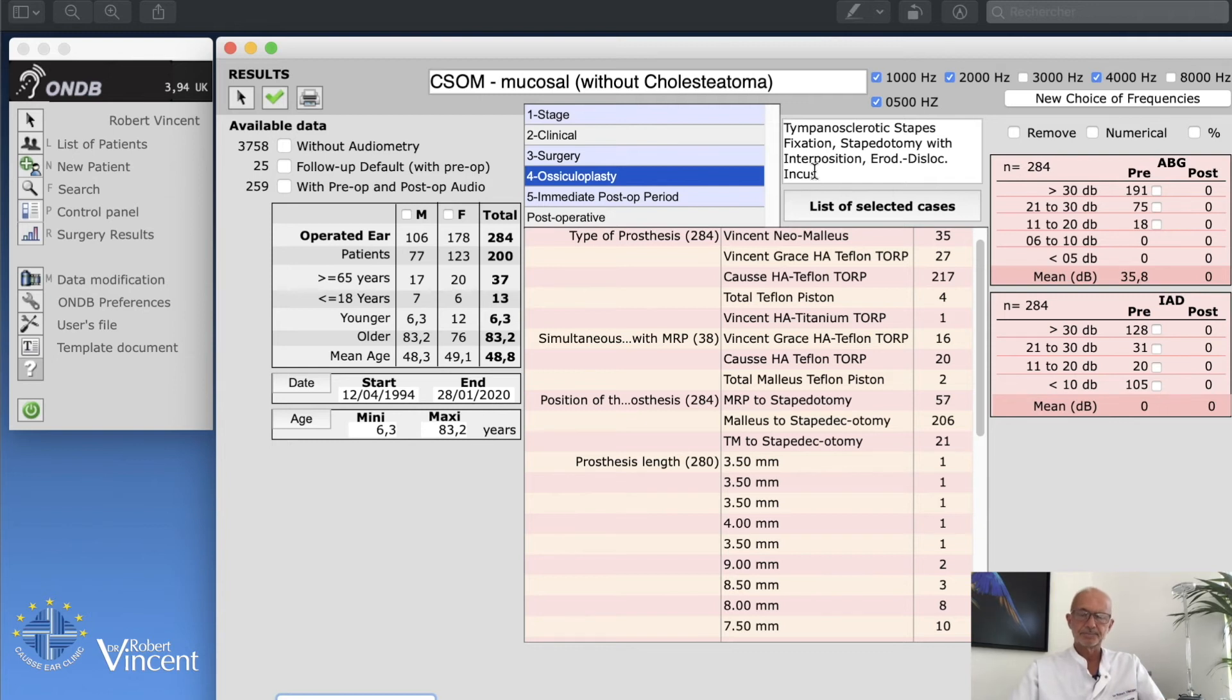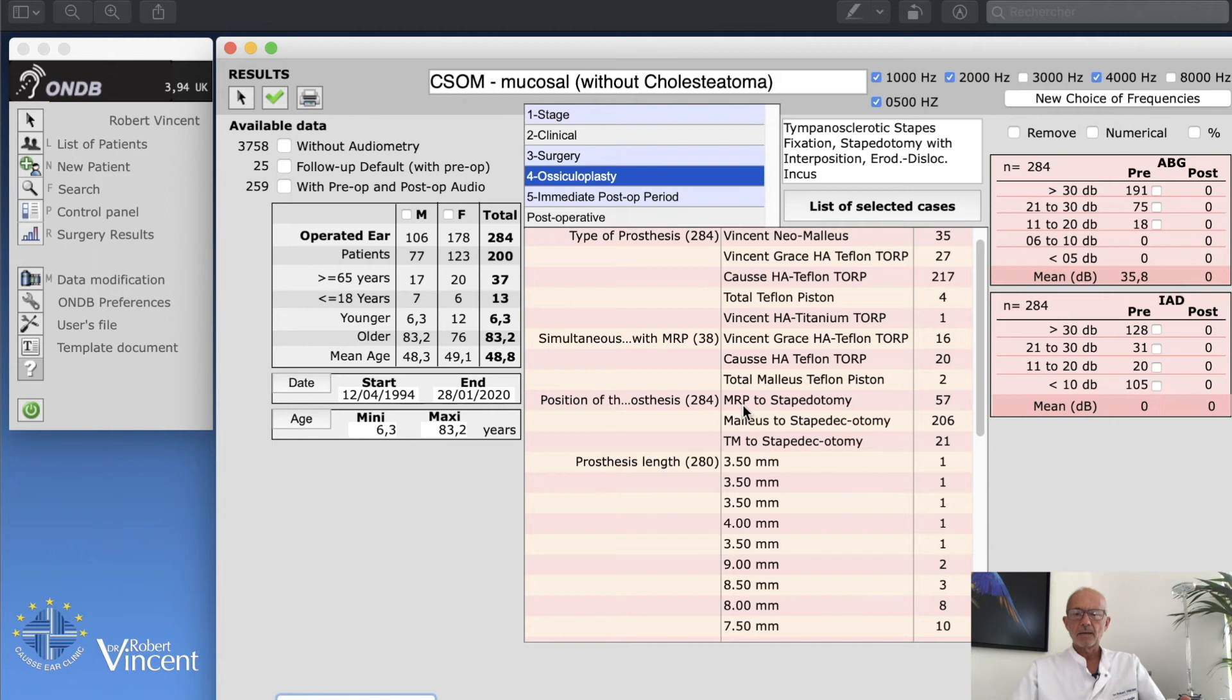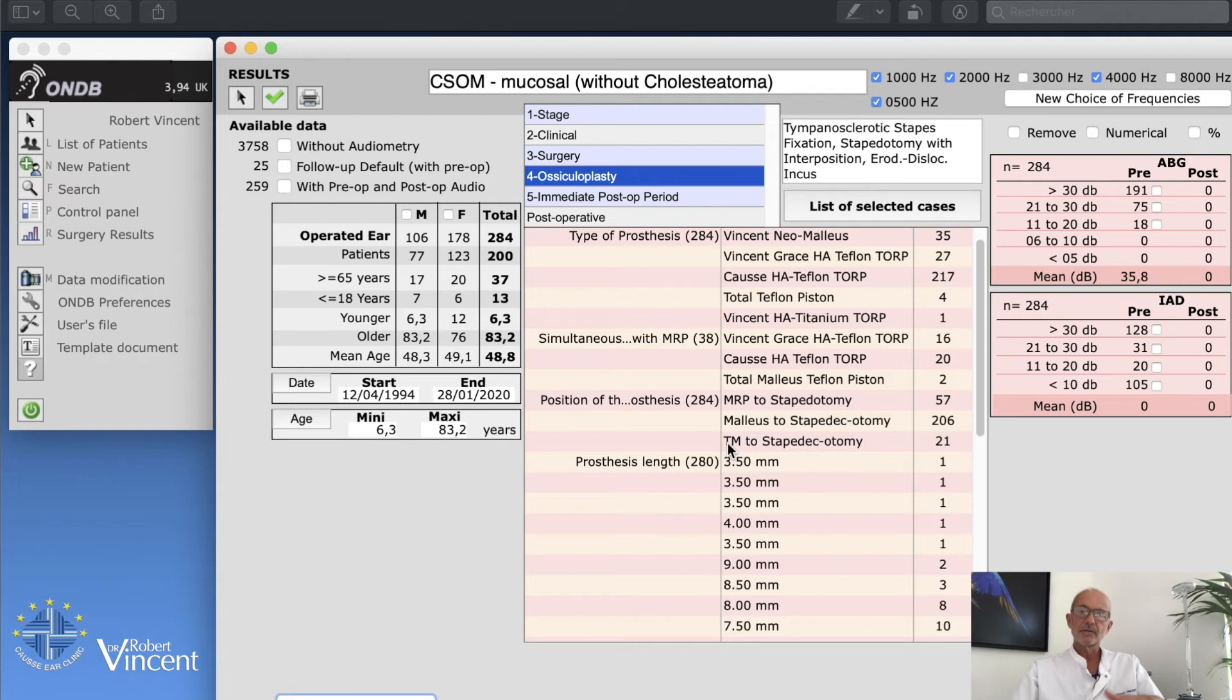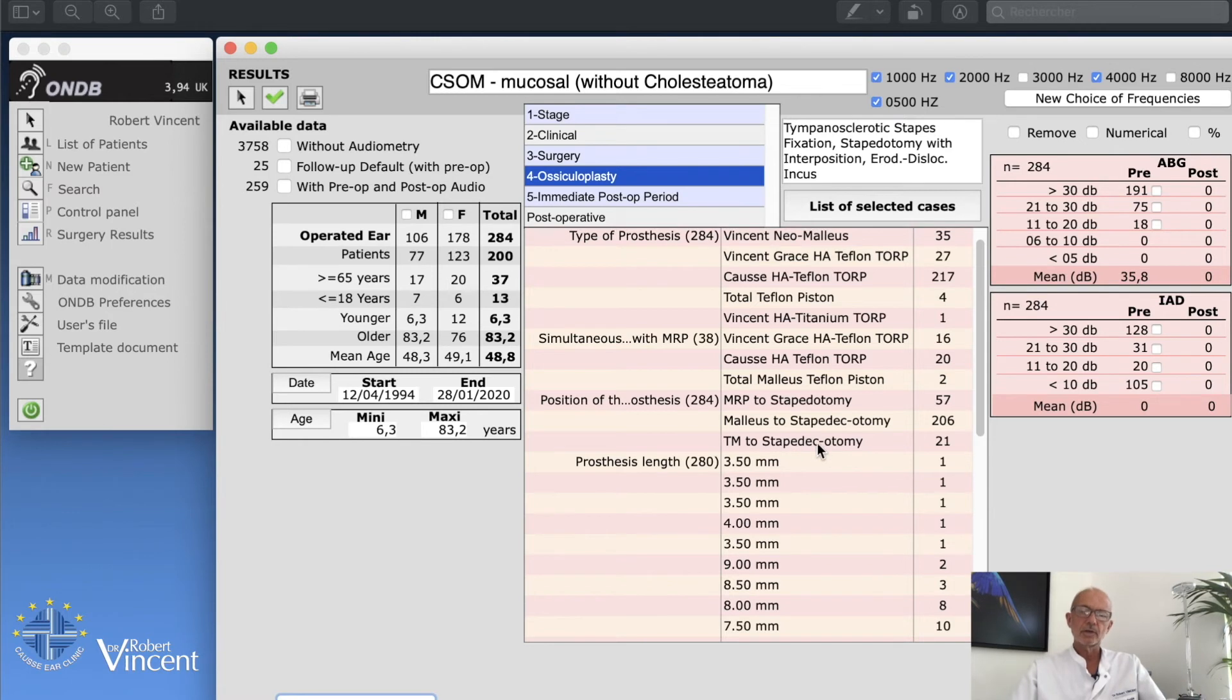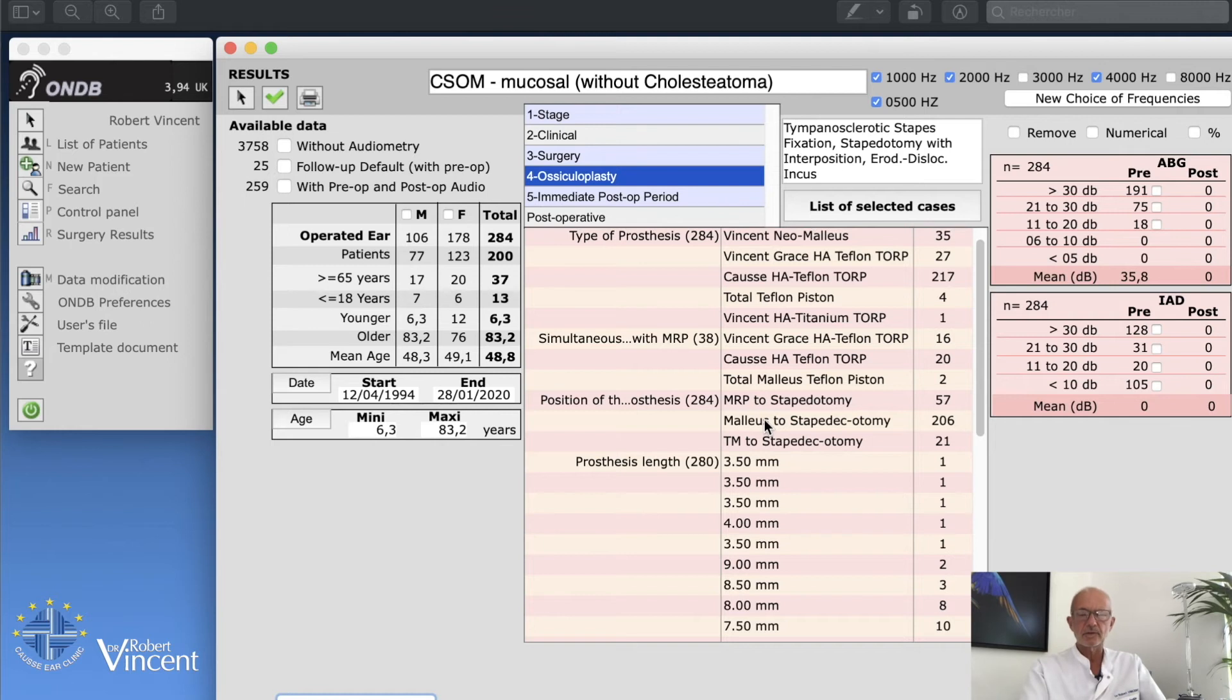Of course I had to use the TORP in any cases. If you go to position of the prosthesis, we have MRP malleus replacement prosthesis to stapedotomy, we have malleus to stapedotomy, and we also have tympanic membrane to stapedotomy, which is of course not the same. We all know that the result would not be the same if we put the prosthesis directly from the tympanic membrane to stapedotomy compared to the one from malleus. There's a better chance.